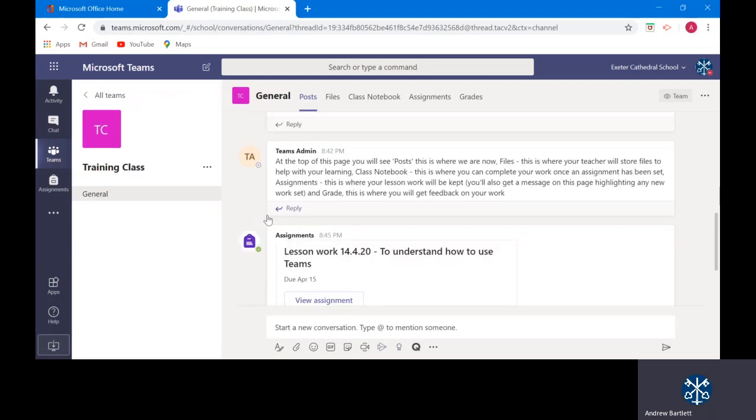At the top of this page you will see posts. This is where we are now and this is where all of the information about your learning will be stored. Files. This is where your teacher will store files to help with your learning.